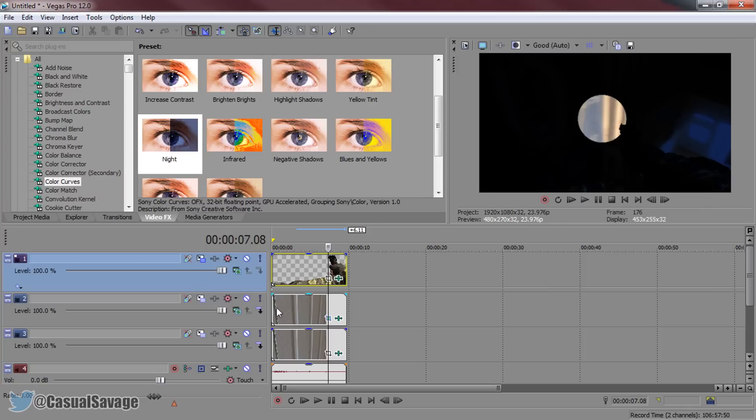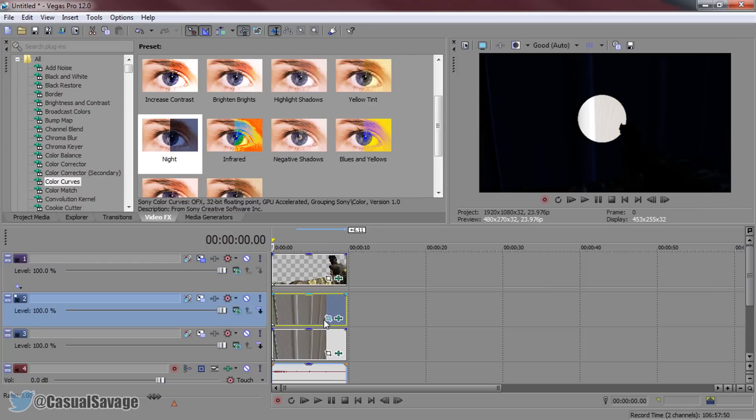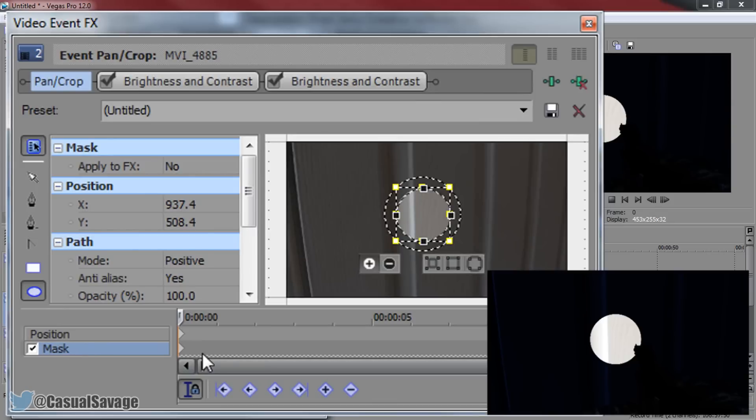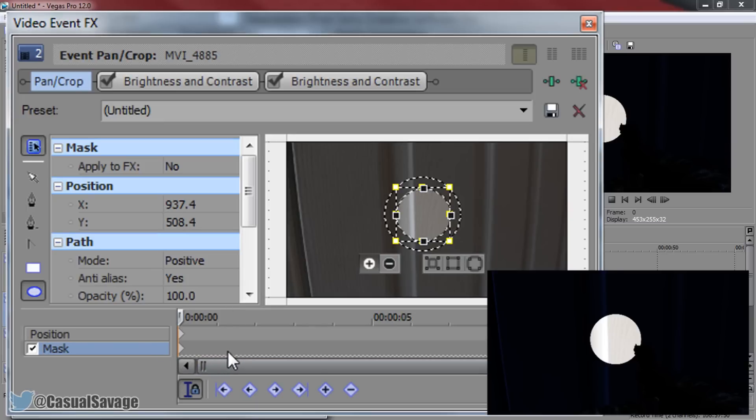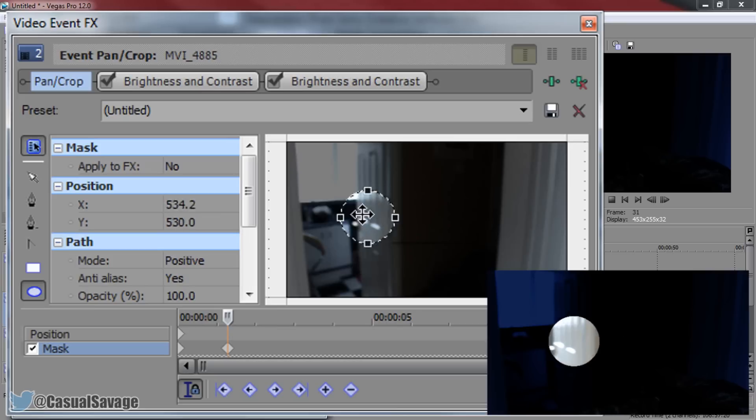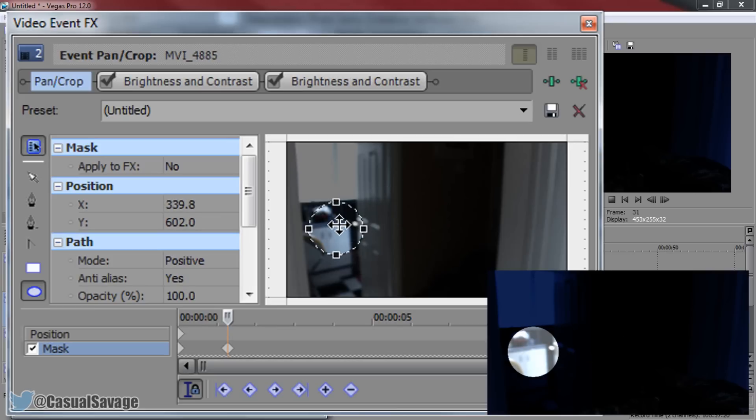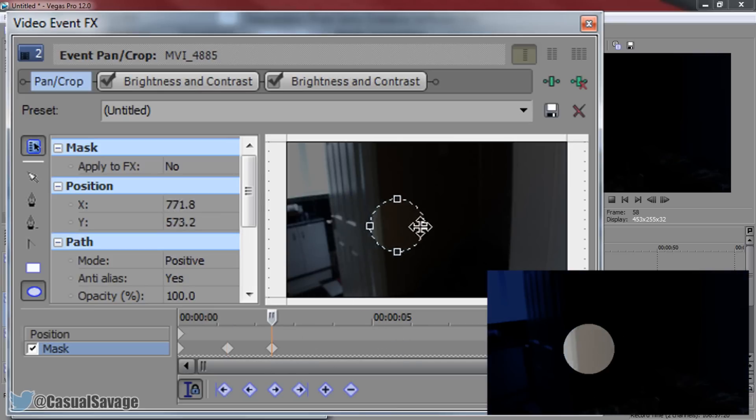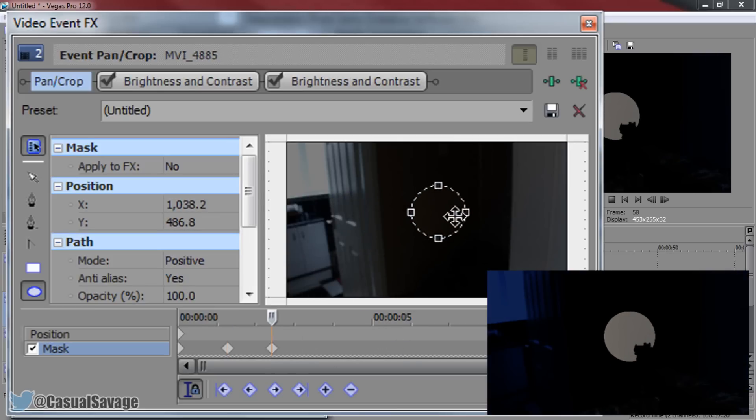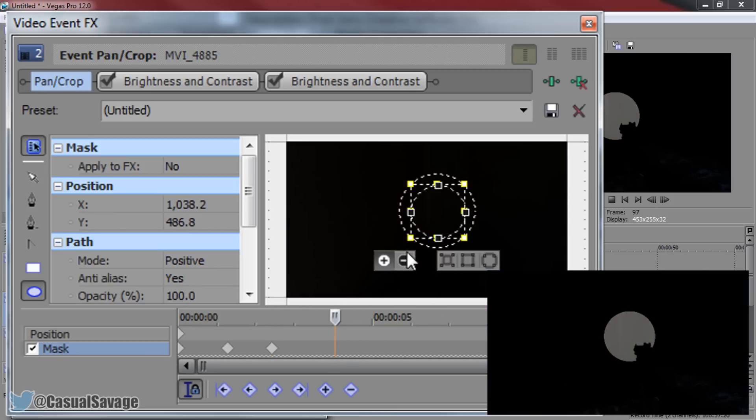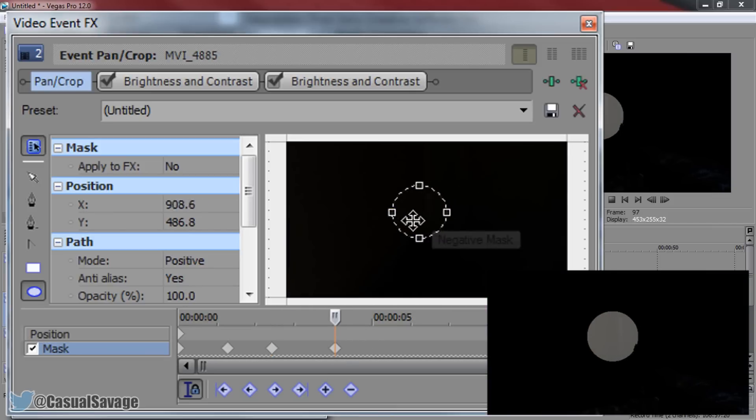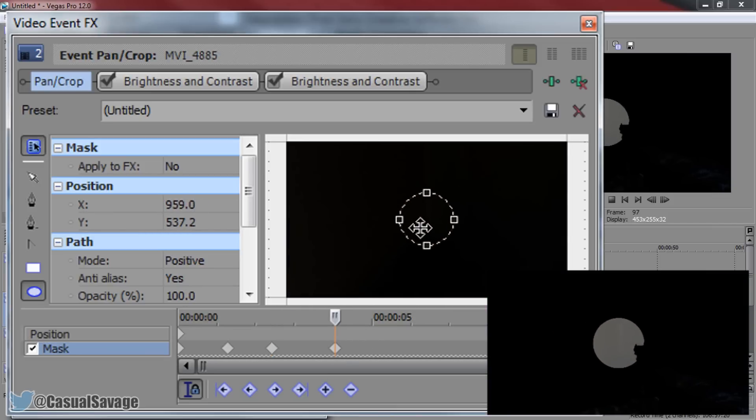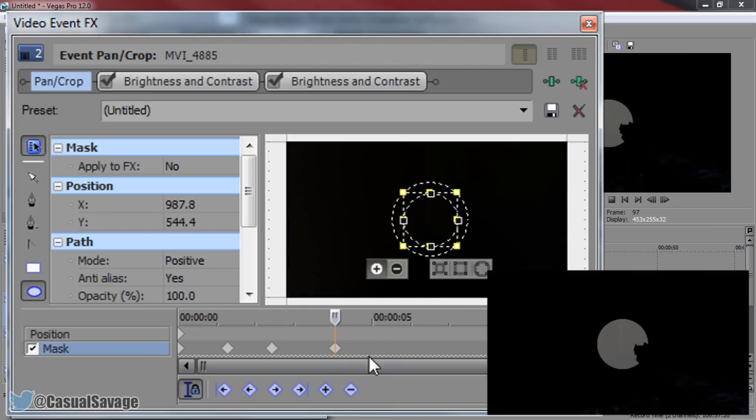We can also make the flashlight move. You can use the event panel crop for this again, and it's also under the masking tool. For those that did this through the cookie cutter, you can also do this as well because you're able to animate the cookie cutter and move it around. I'm going to come across to one second. Let's just look to the left. Have a peek to the left. We'll come across again. We'll start looking to the middle right there.